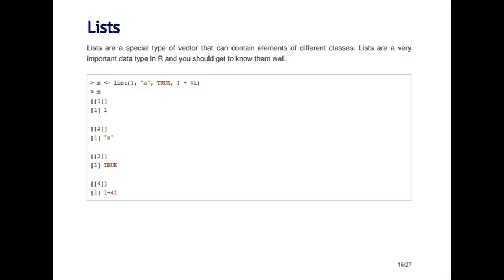The first element is a numeric object of one. The second element is a character, letter a. Third is a logical, and the fourth is a complex number. This is not a problem with lists. When I auto print the list, you'll see that it prints out a little bit differently. It doesn't print out like a vector because every element is different.